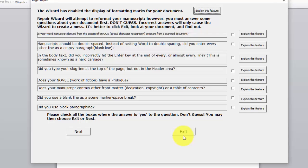If you don't answer the questions correctly, the repair wizard will make a real mess of your document. And you don't want that because you will have to start all over again.